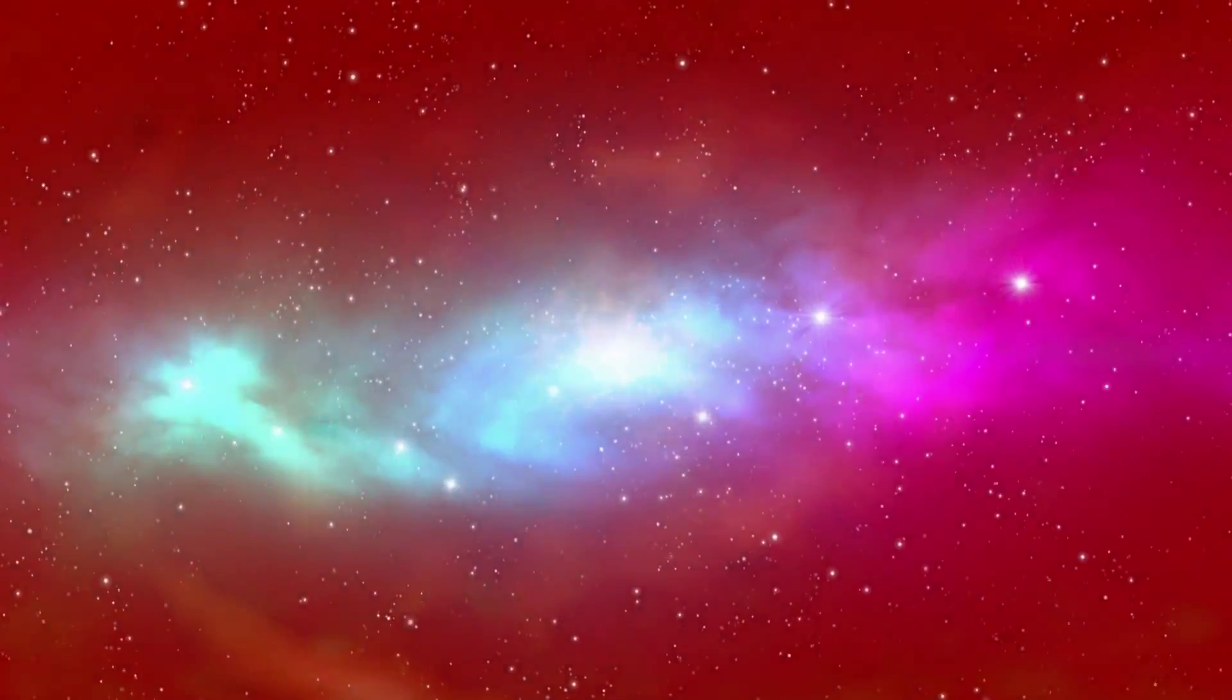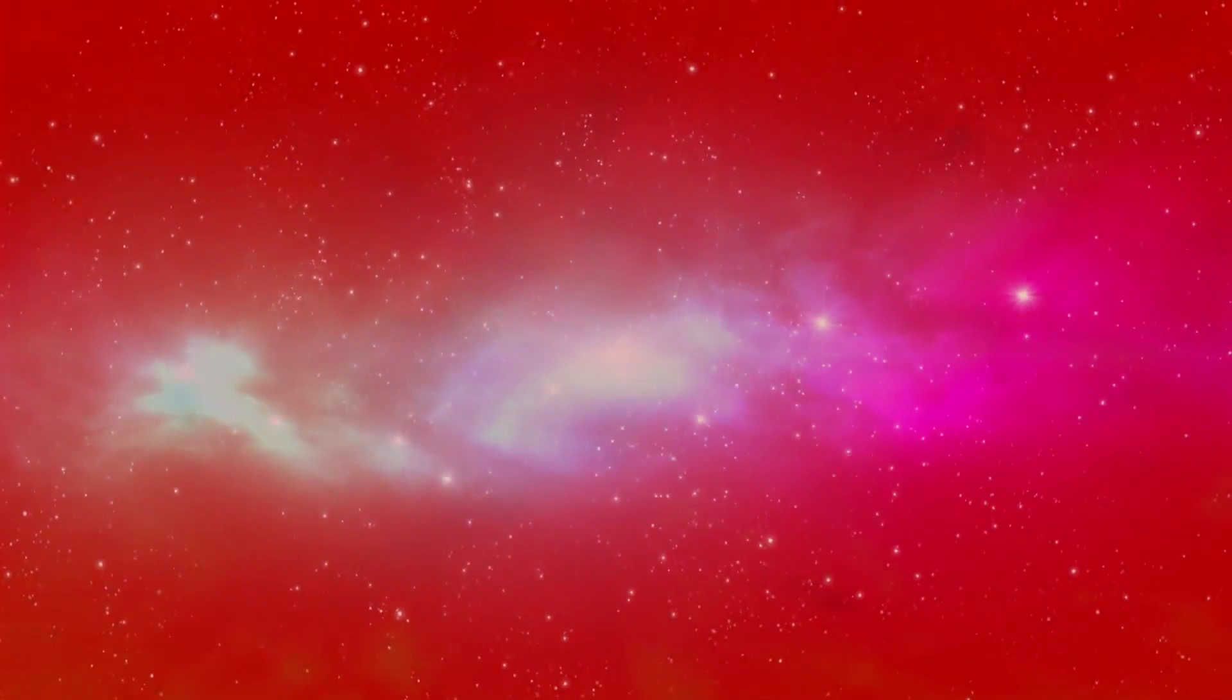That was an explosion of unimaginable power. In the following ten minutes in the searing heat, the nuclei of just two types of atom emerged: hydrogen and helium.